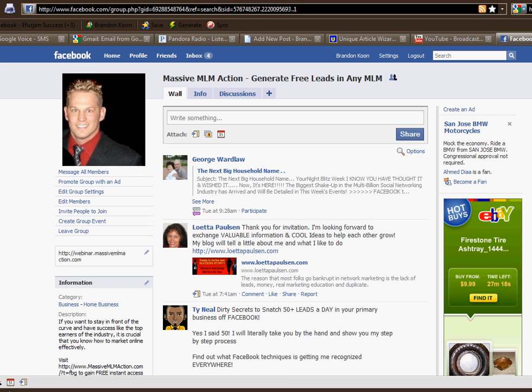So I get this question asked to me all the time — how can you invite everybody? Right now I'm sitting on my group page, and I just want you to know this works for anything. I'm going to show you how to invite people to join a certain group, all of your friends, or you can do this with an event or pretty much anything within Facebook where you want to invite all your friends.